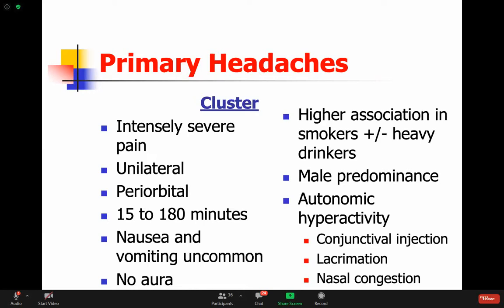Cluster headache has unique autonomic hyperactivity features. The eyes will be red - conjunctival injection. There'll be tearing on one side, nasal congestion on that one side, and ptosis - the eyelid might droop a little on that side. The condition is called 'cluster' because it happens in clusters - patients get the headache at the same time of day, usually around the evening, every evening. Then during the same time of year it will happen again - perhaps in spring or summer, in the evening for several weeks to a month, then it will go away.